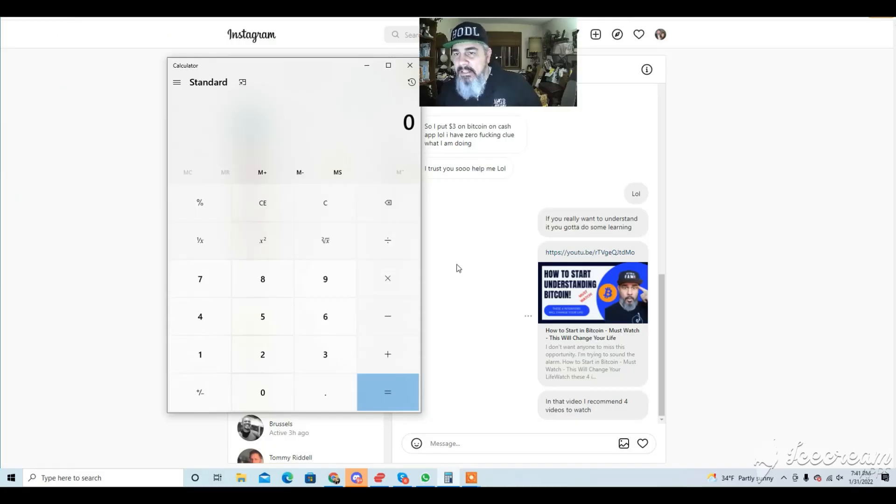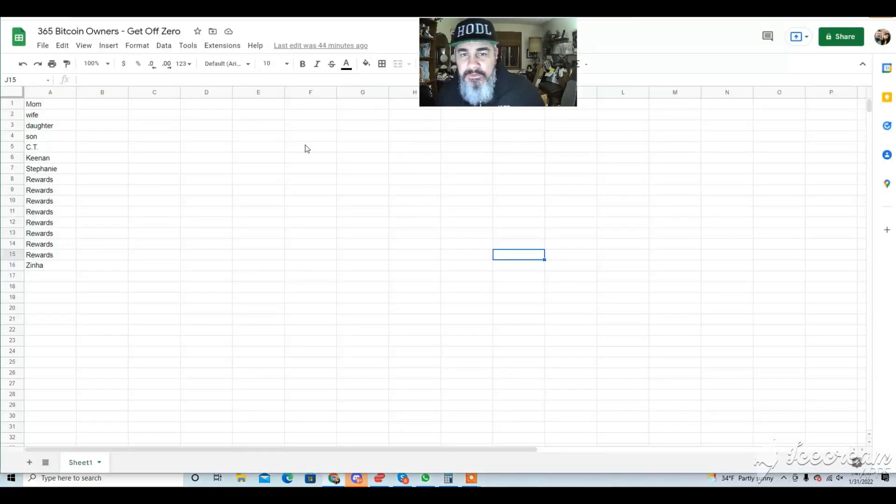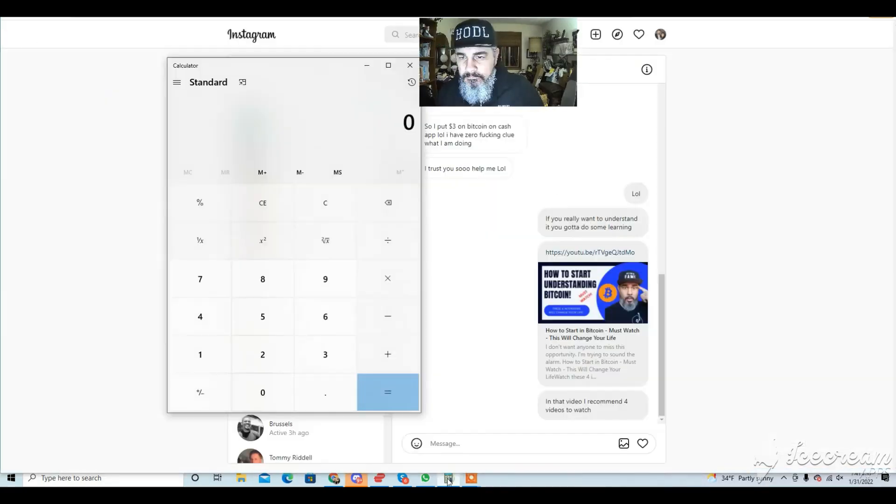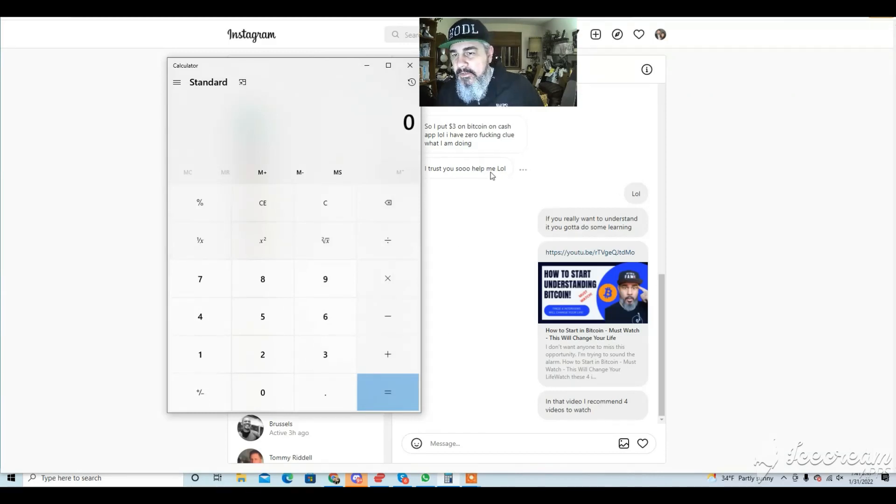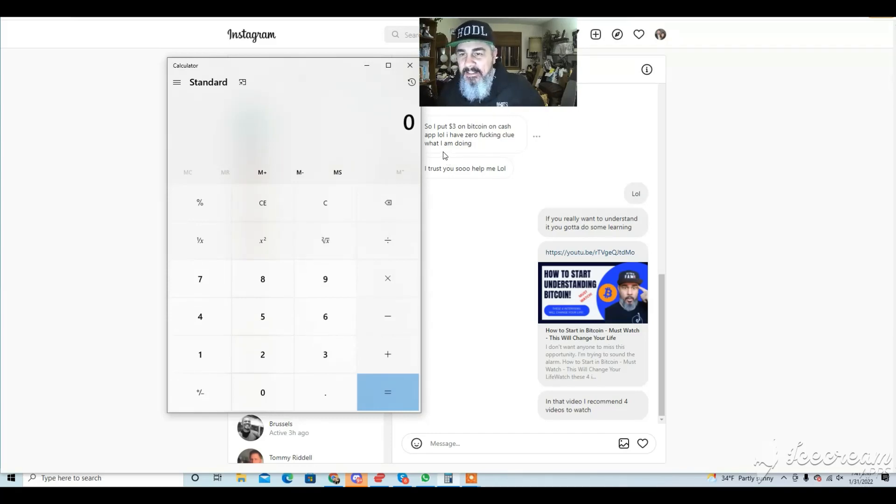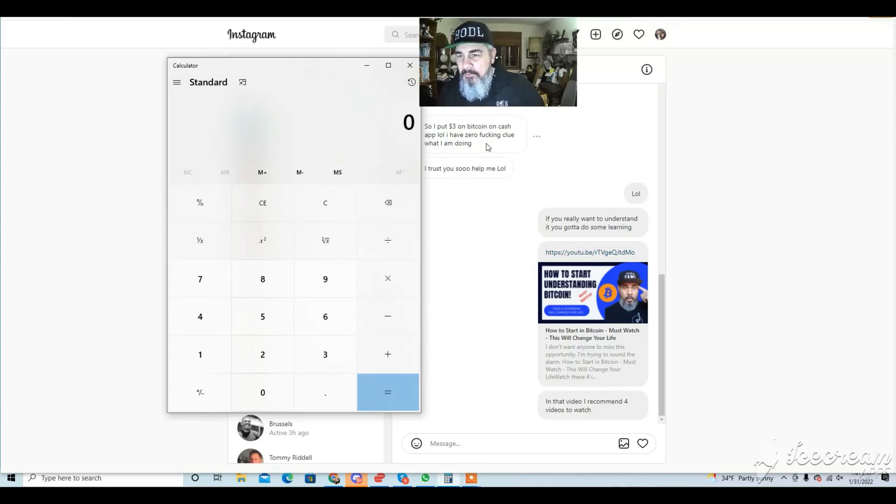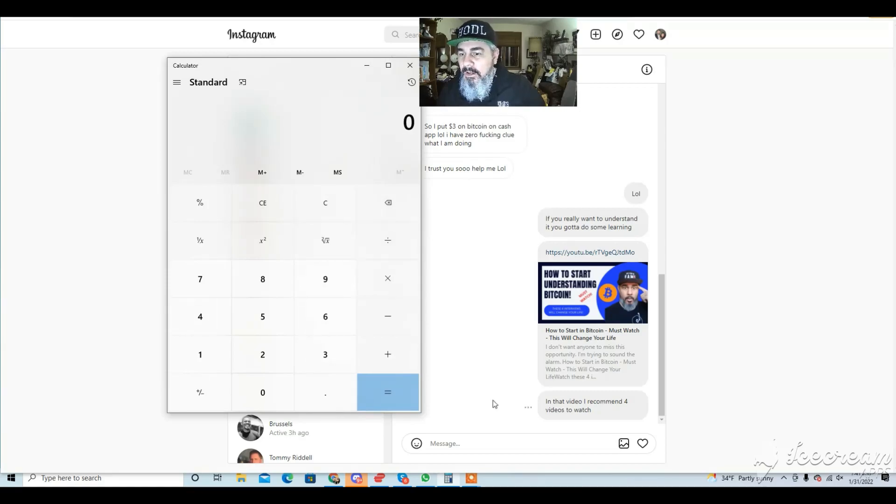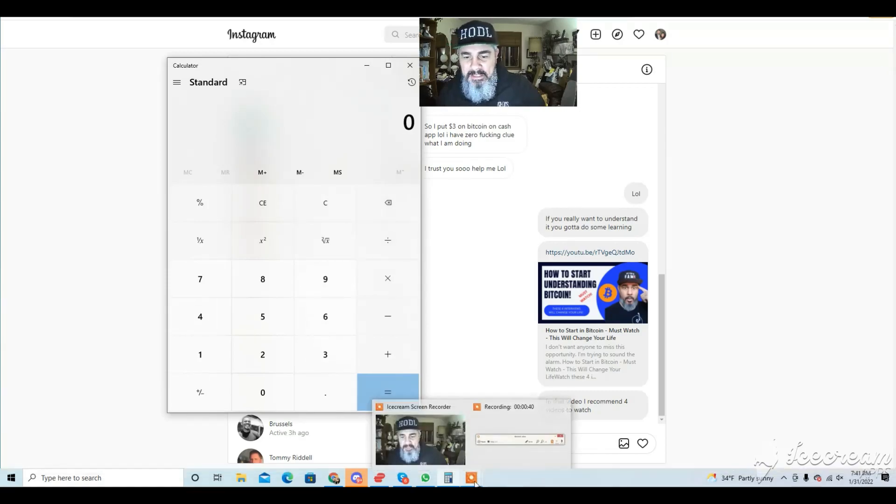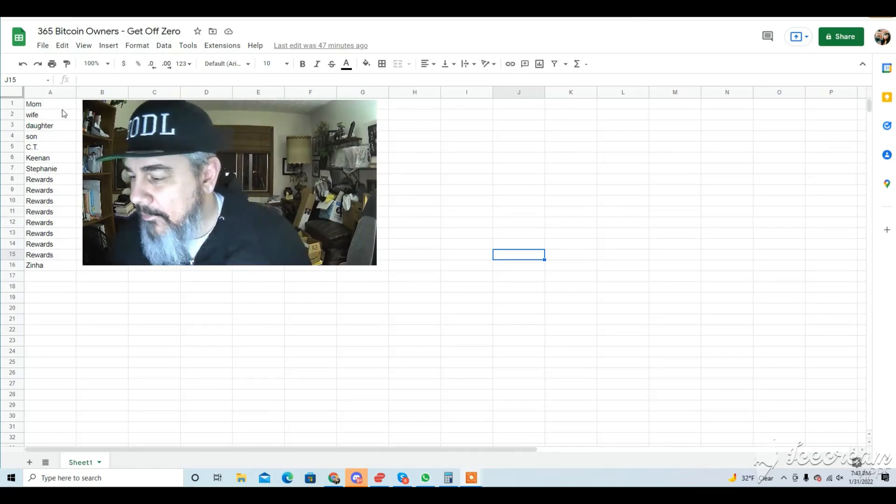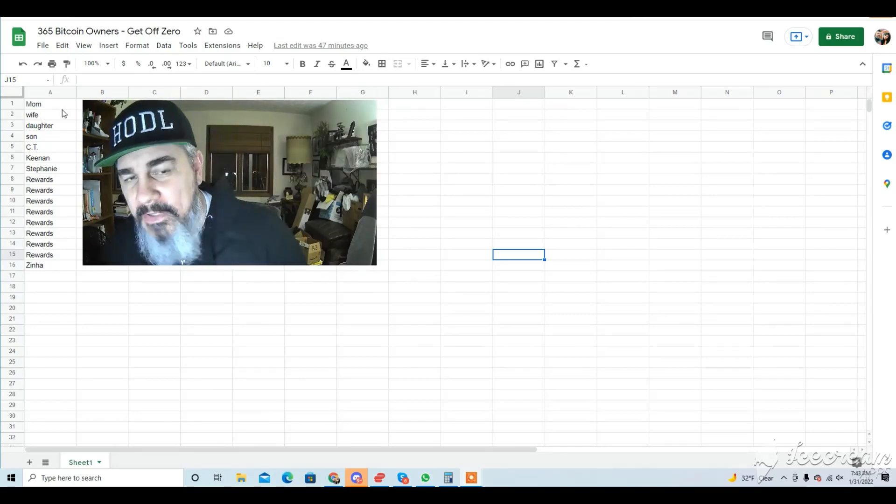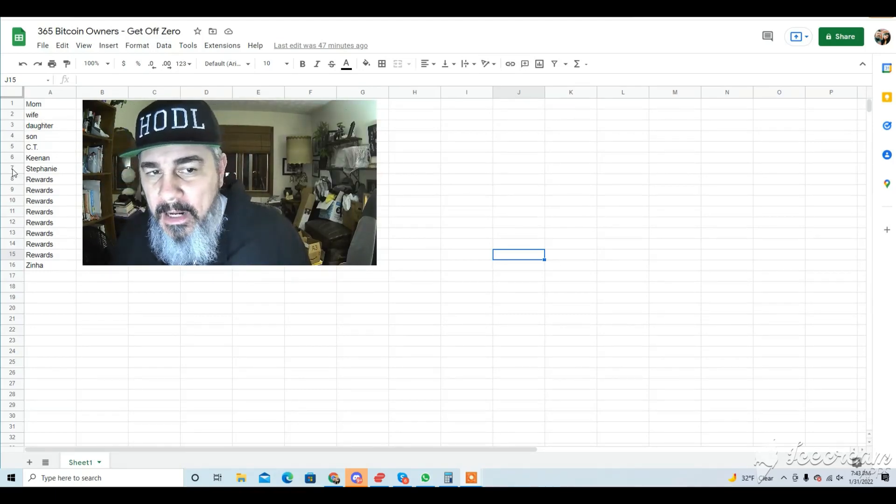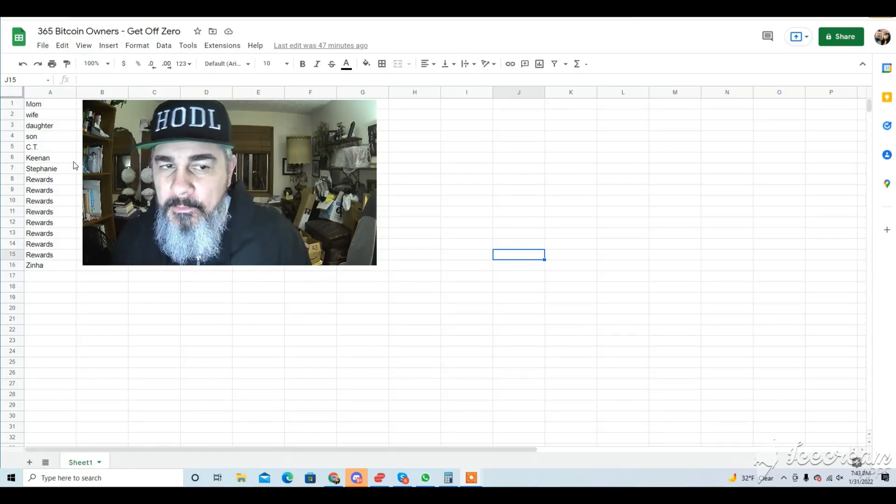And lastly this is Steph right here off of my sheet and in my Instagram. I didn't get her permission so I didn't want to show her face or her account. She did put three dollars on bitcoin so she's off zero and she says because she trusts me and needs my help on learning about it. So I'll take that as another one on the list.